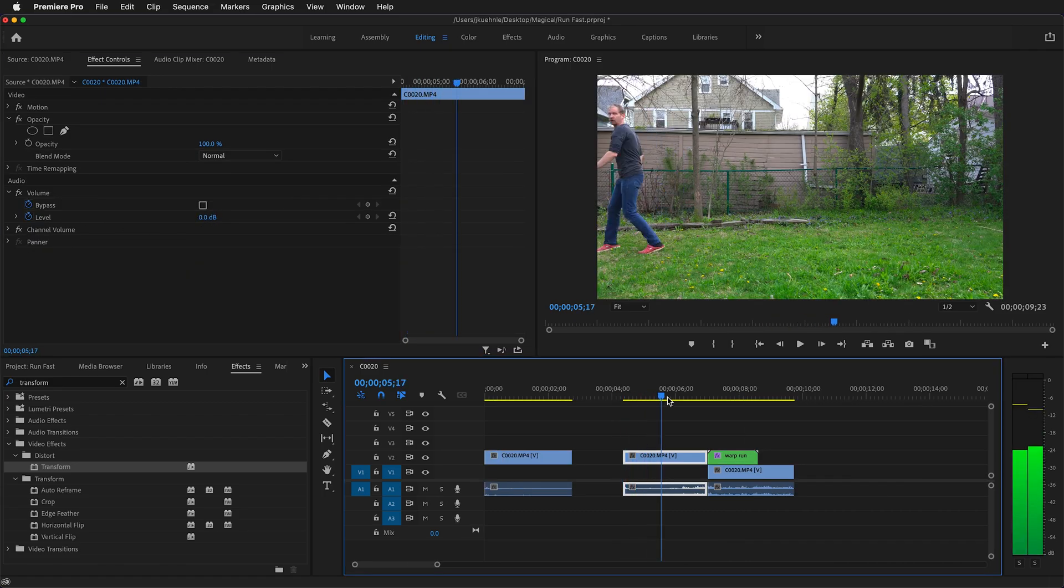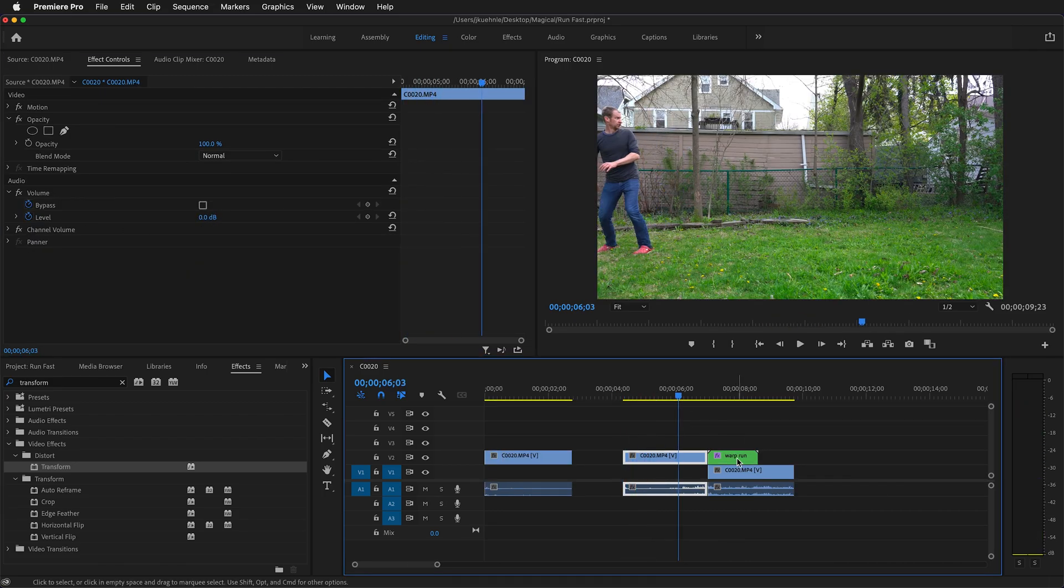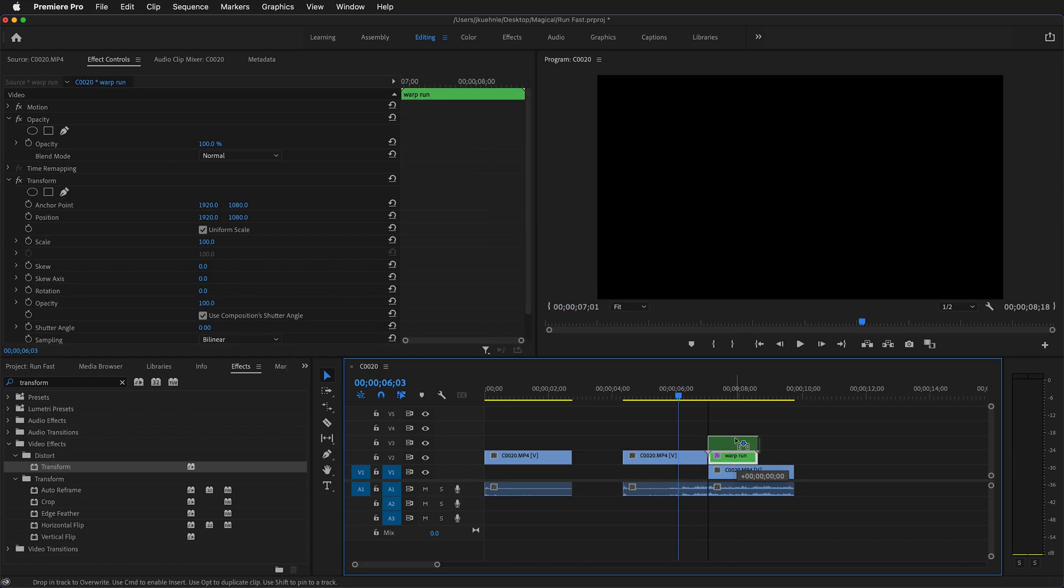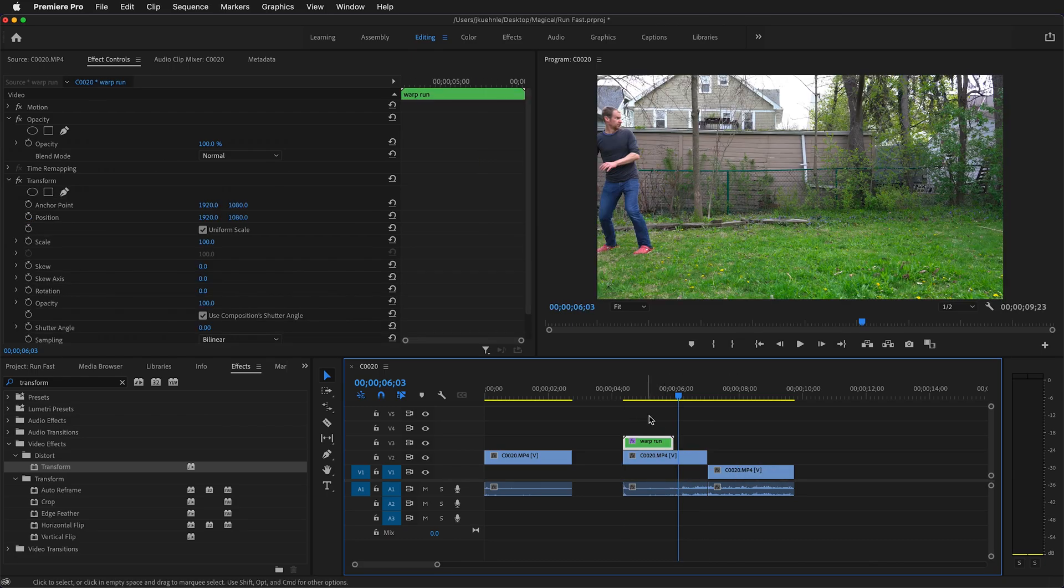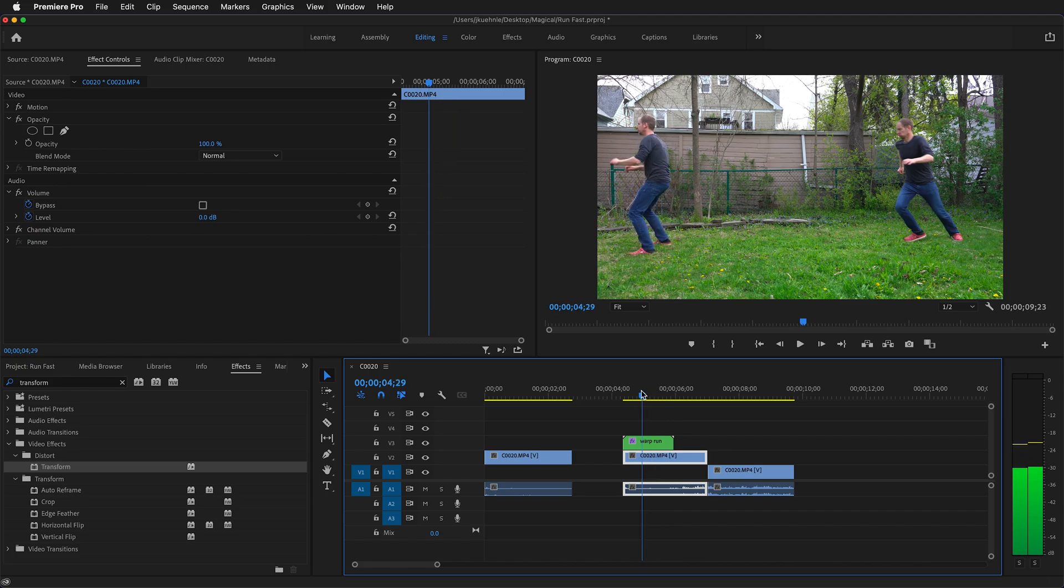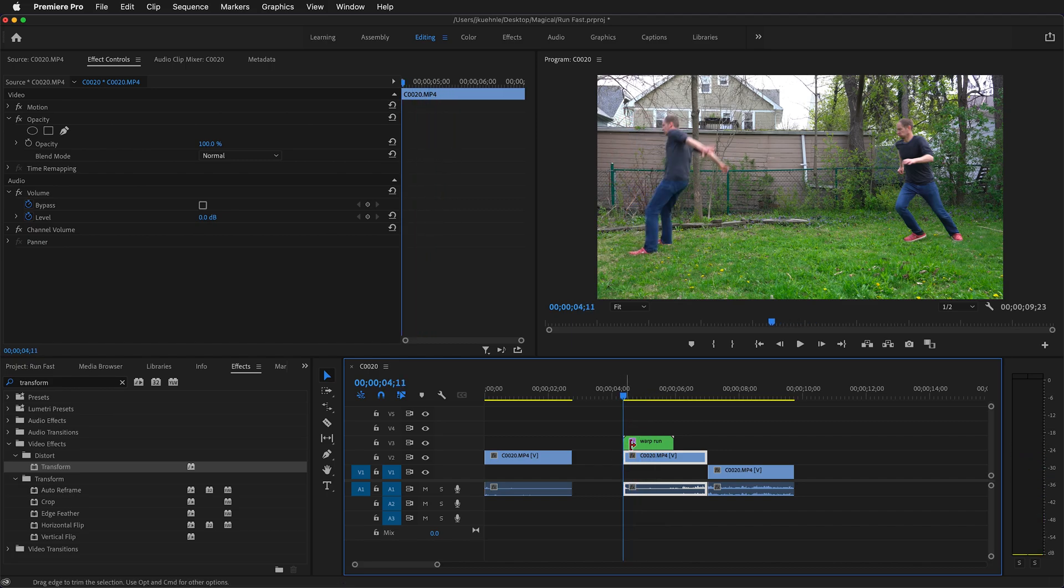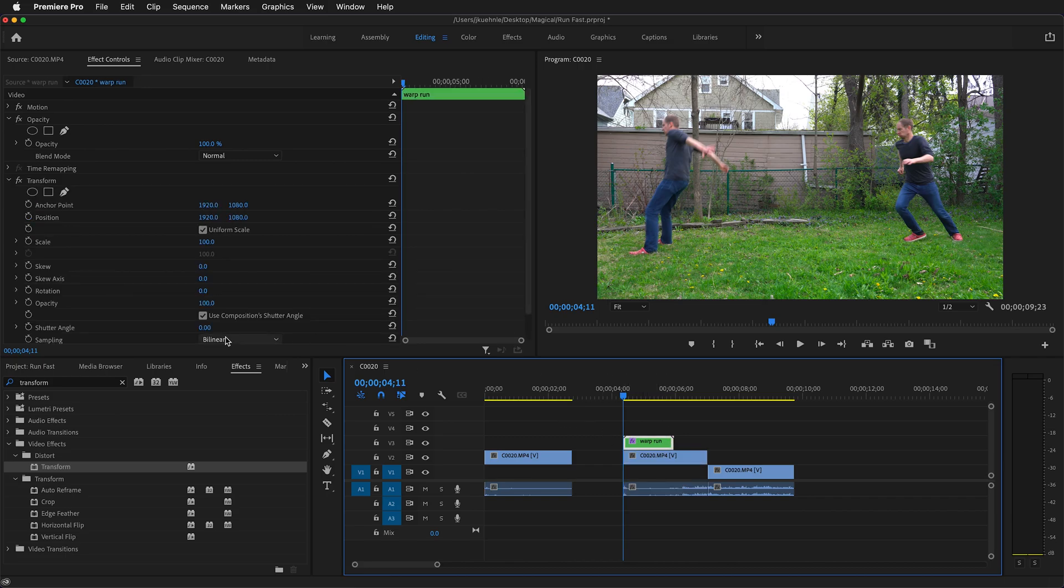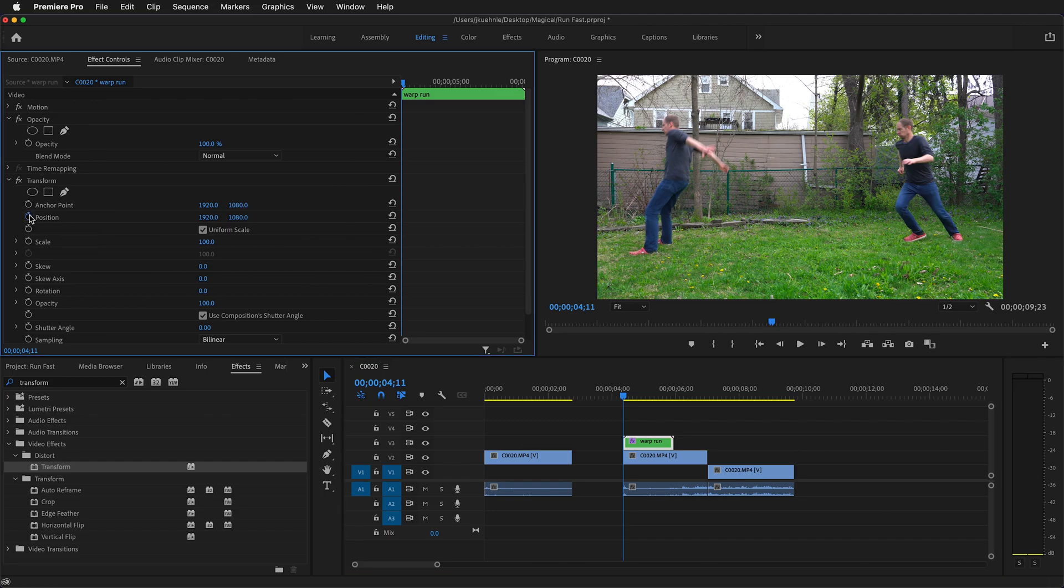In order to see how far to move, you can drag this warp clip on top of the ending of the run. If you look here, notice that we have our still frame plus the ending runner. Hold shift to go to the beginning of this clip. Make sure you click warp run, then on the position stopwatch in the transform effect, click it to start a keyframe.